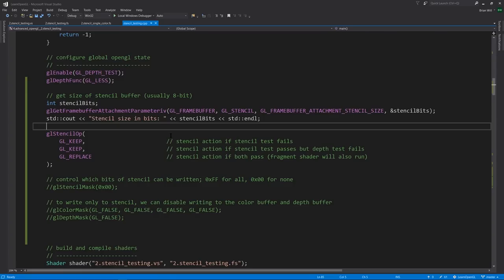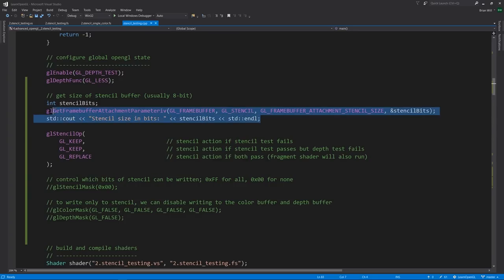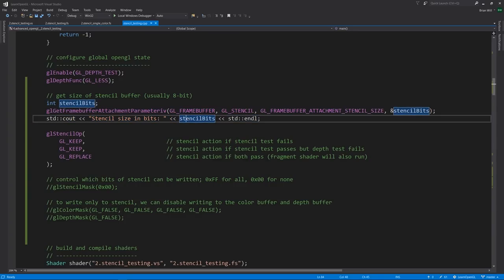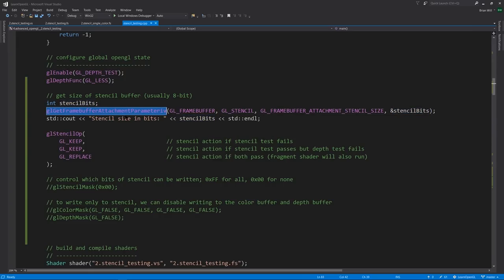To work with the stencil buffer, first you may want to query how large the stencil buffer is on your platform. It's almost always going to be 8 bits, but if you want to be sure, you can use this code to query that. It involves querying a parameter of the frame buffer. We haven't talked about frame buffers yet, we'll do that quite soon. But anyway, this is how we get the number of stencil bits.